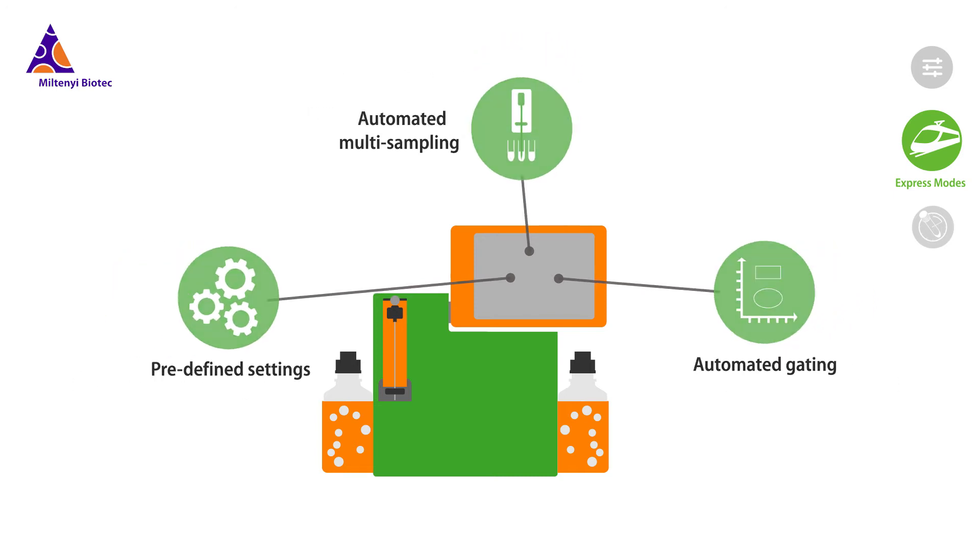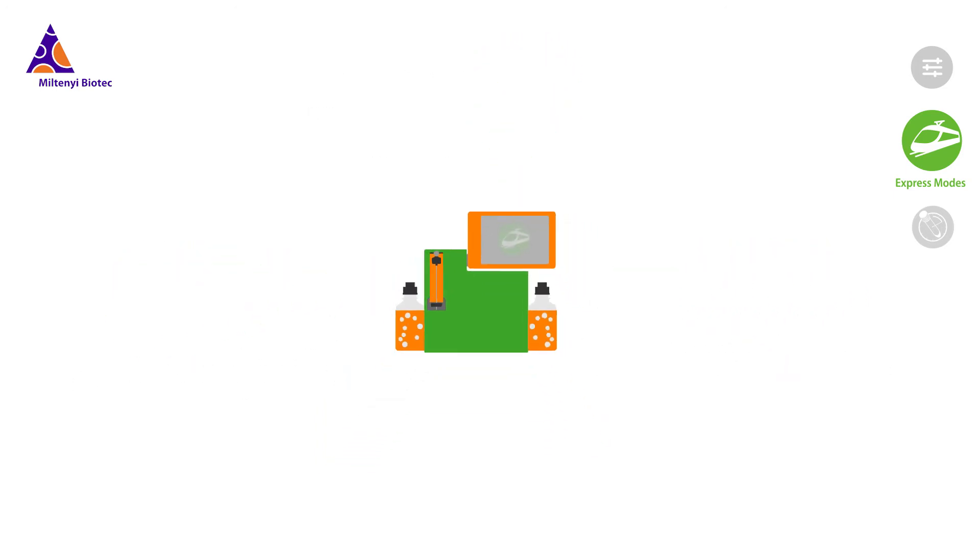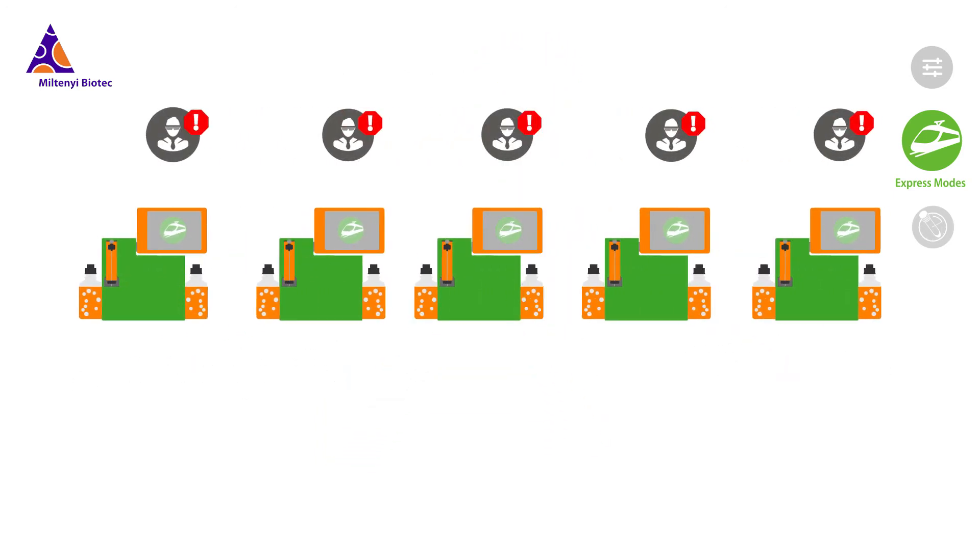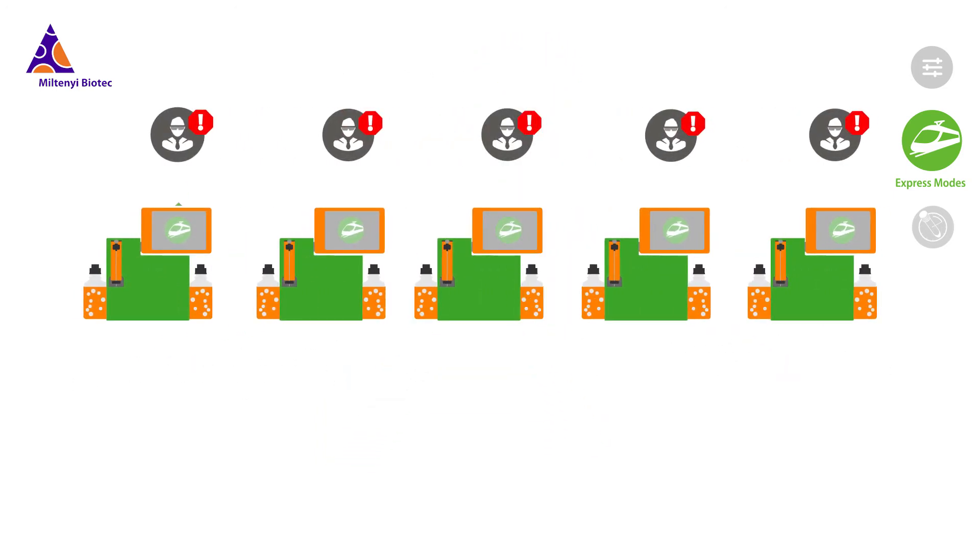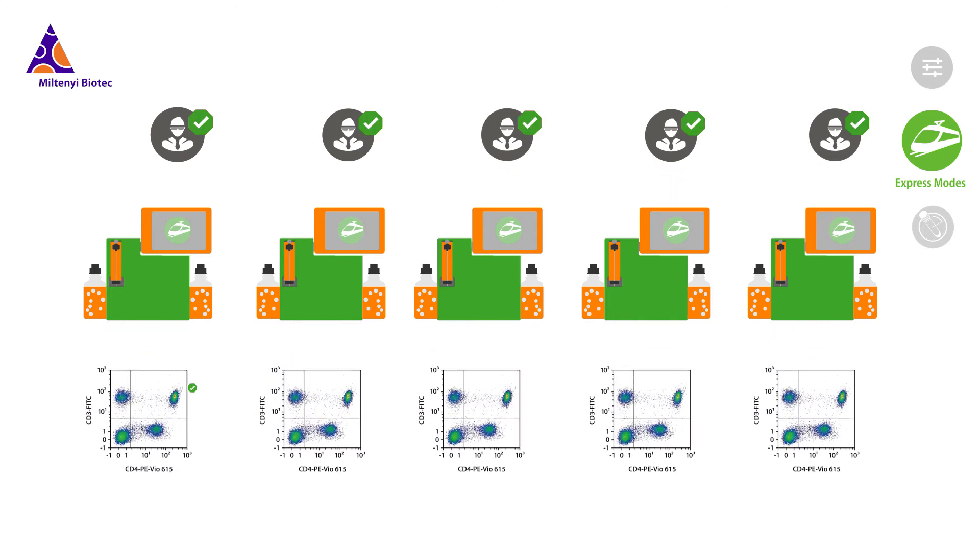Governed by mathematical algorithms that are based on thousands of actual experimental results, Express modes ensure superior analytical accuracy and increase experimental reproducibility.